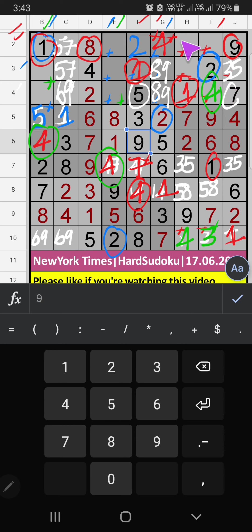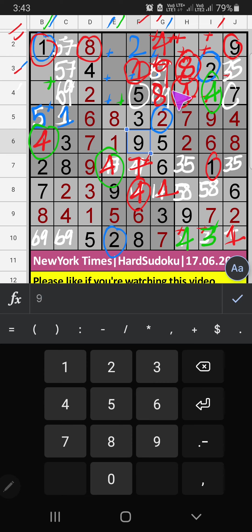In the 2nd row, we have 8. So 8 can't come in these cells — then 8 is confirmed here. In the 3rd row, we have 8. So 8 can't come in these cells — then 9 is here. In Column I, we have 6. So 6 can't come in this cell — then 6 is confirmed here.